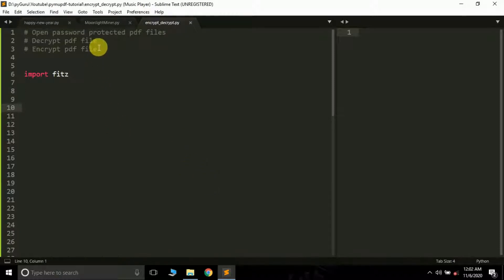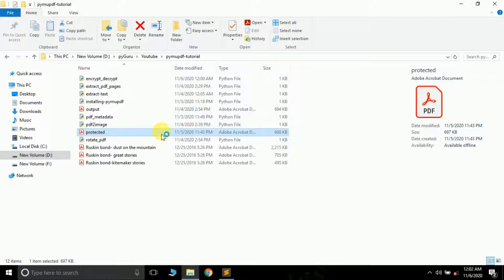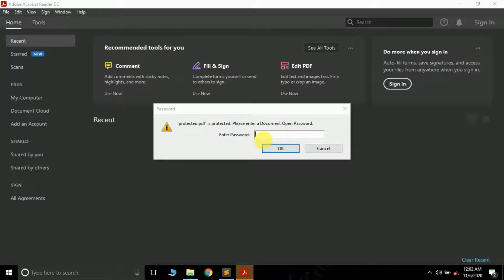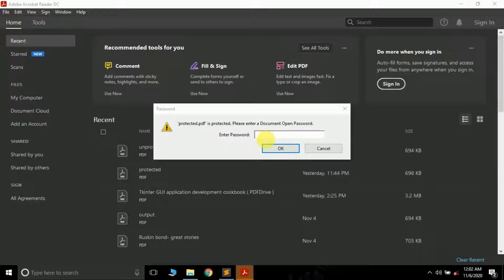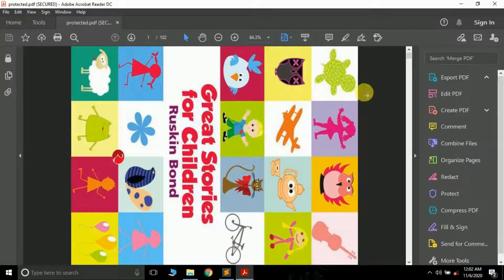The first thing we are going to do is learn how to open a password-protected PDF file. Here in the folder where I have saved my script I have a PDF file called 'protected'. If I open it, it opens in Adobe Acrobat DC and asks me for a password. See — it's asking for a password. Its password is 1, 2, 3, 4, 5, 6, and if I press OK then only it will open. See, now it's opening — so it's a password-protected file.